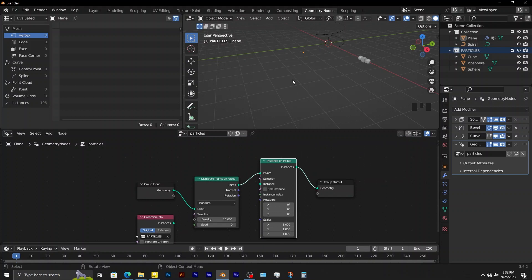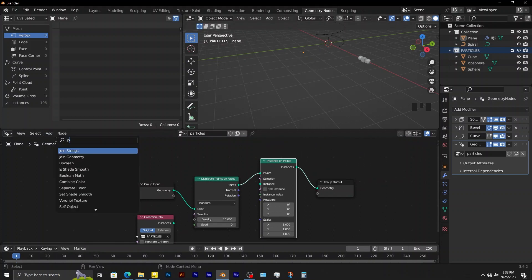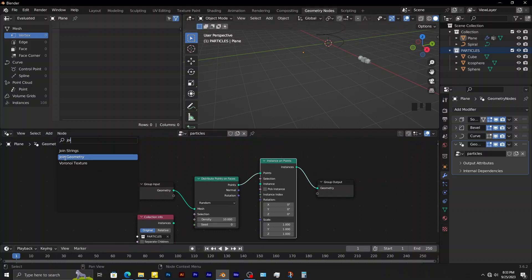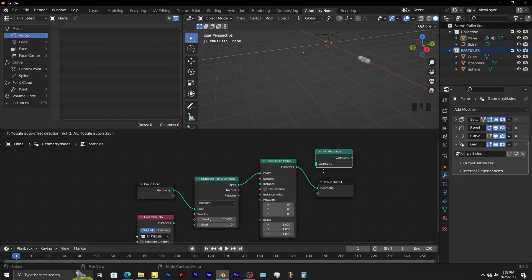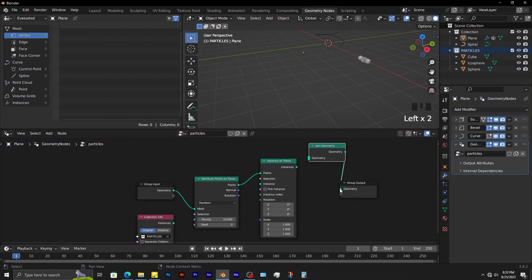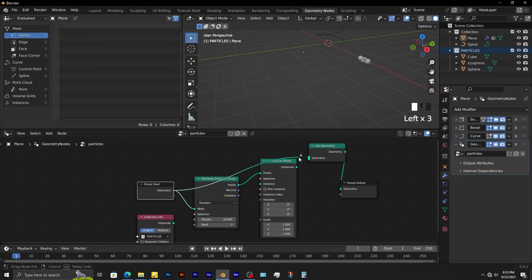After connecting the two nodes, you can see that the object is now invisible. Add in a join geometry node. Bring it here. Connect join geometry to group output this way. Connect group input to join geometry this way. Finally connect instance on points to join geometry.